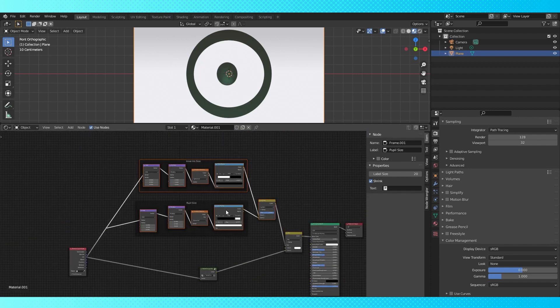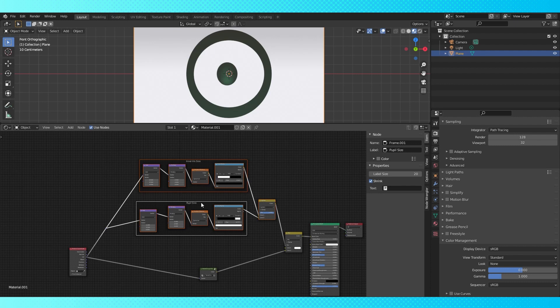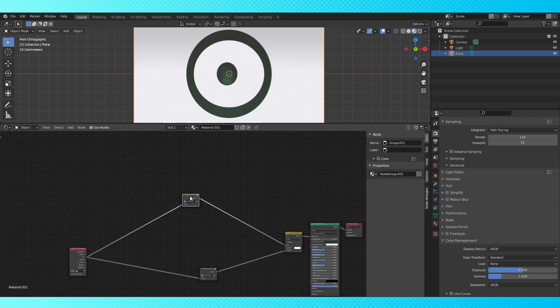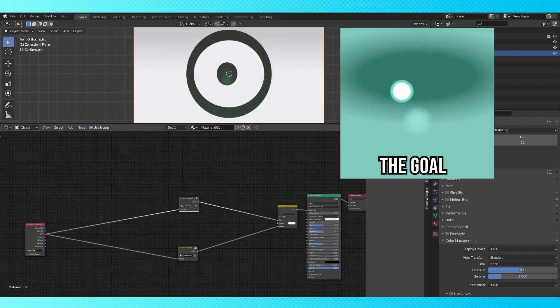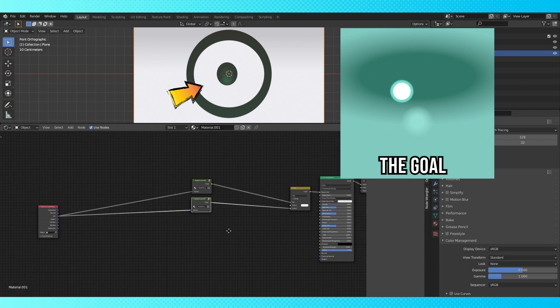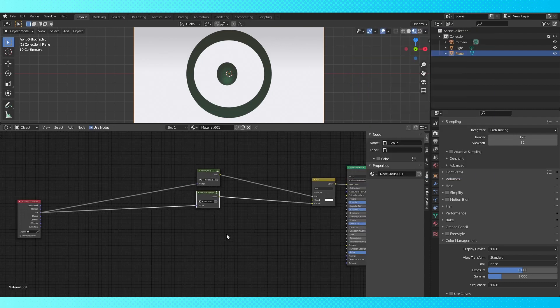Select all of these nodes and group them together with control G, tab out. Really all that's left is making a color for the lighter part of the iris, which is set to white for now.